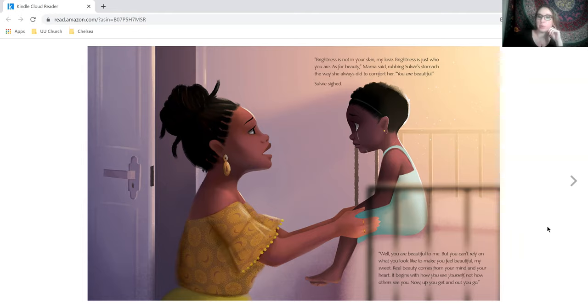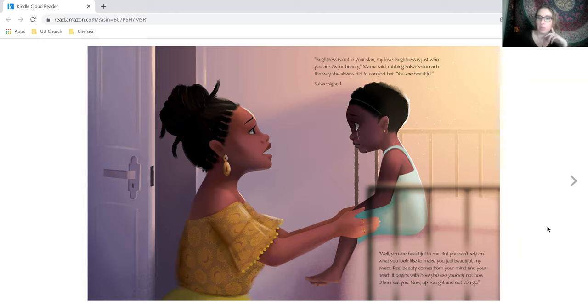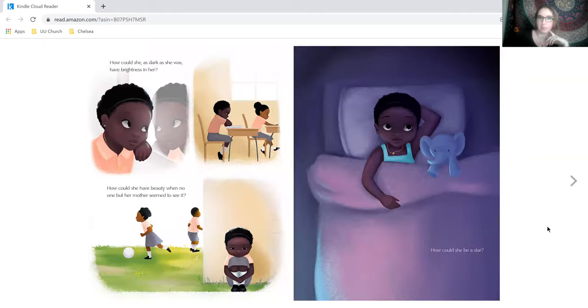Well, you are beautiful to me, but you can't rely on what you look like to make you feel beautiful, my sweet. Real beauty comes from your mind and your heart. It begins with how you see yourself, not how others see you. Now, up you get and out you go.